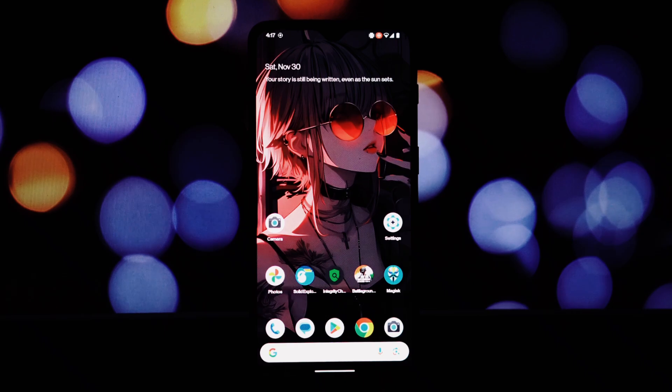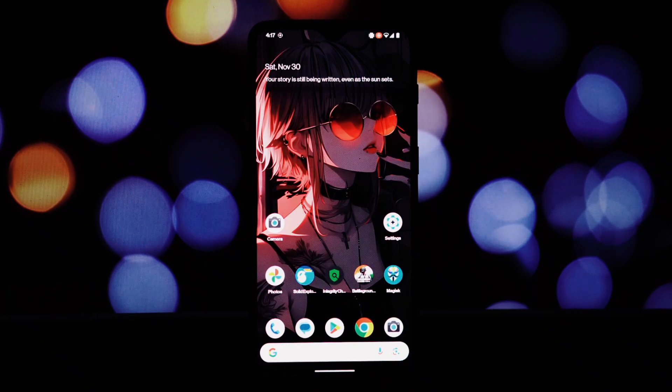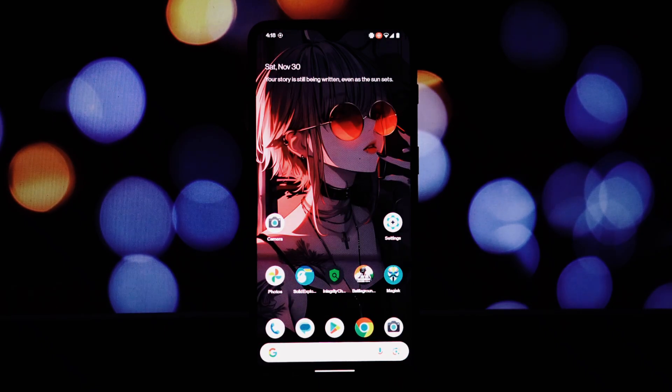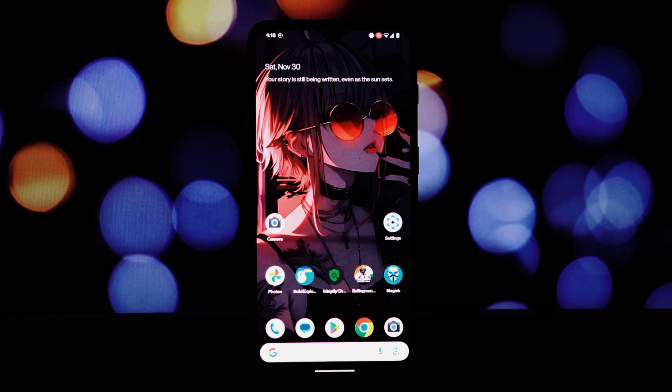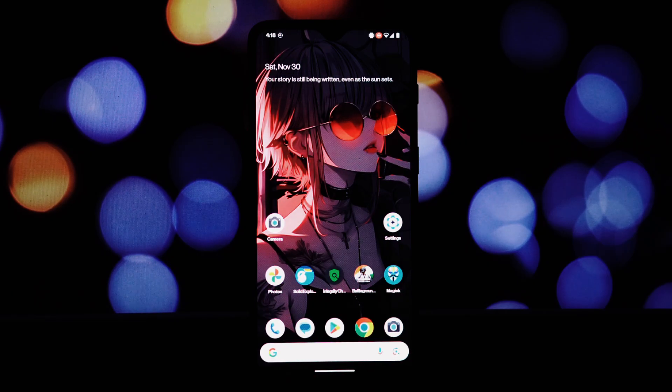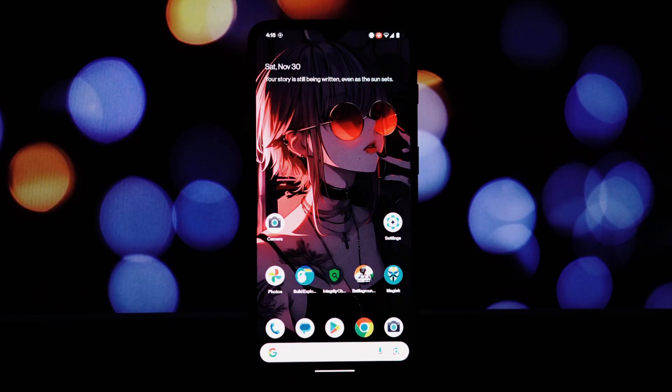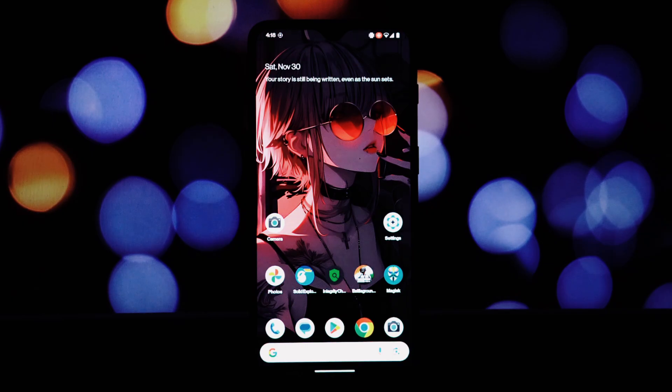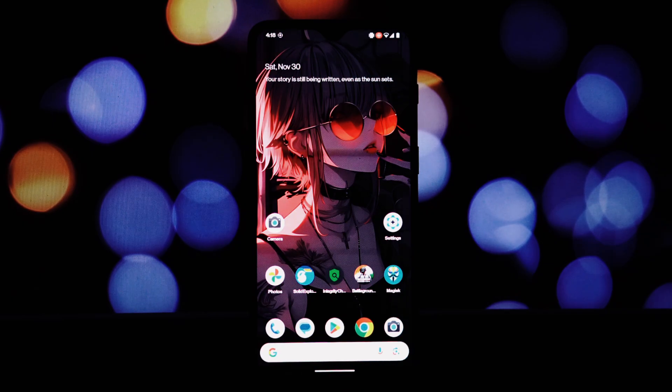Hey everyone, and welcome back to another video. Today we're diving deep into the world of custom ROMs and taking a closer look at CrDroid, an Android 15-based ROM specifically tailored for the OnePlus 6T. This ROM brings a plethora of customization options and privacy features to the table.